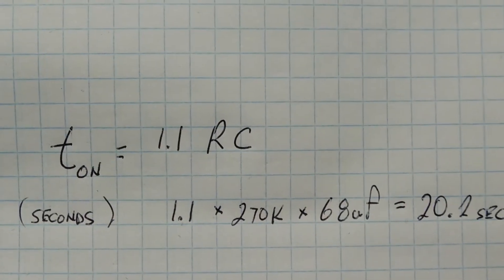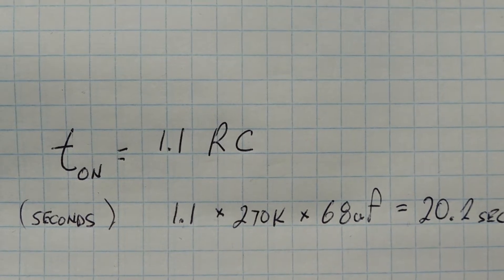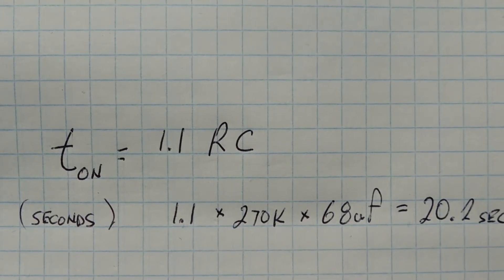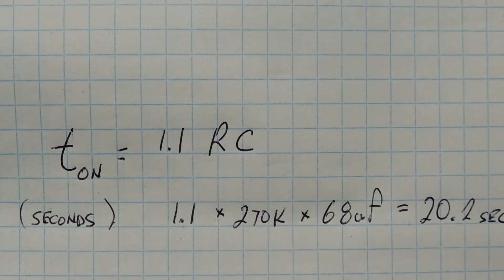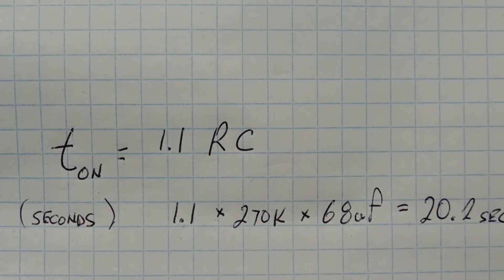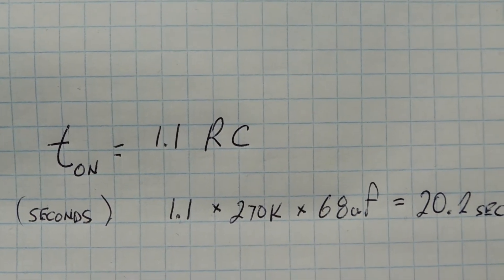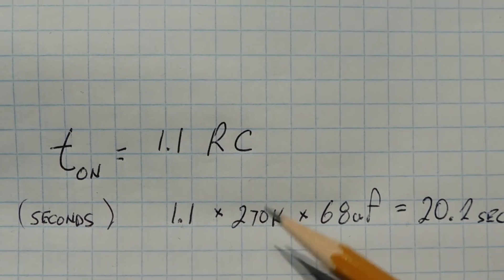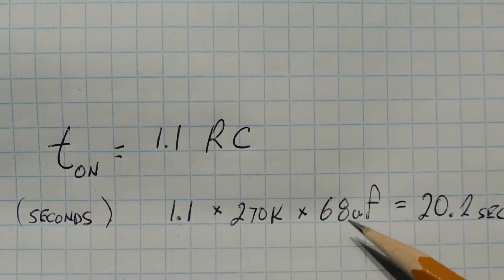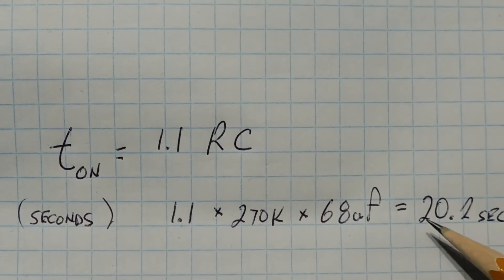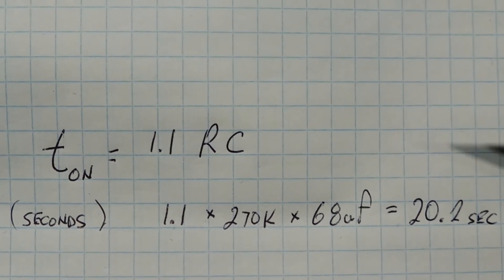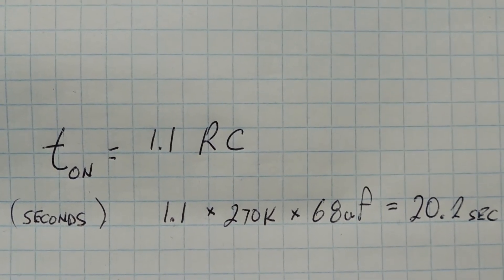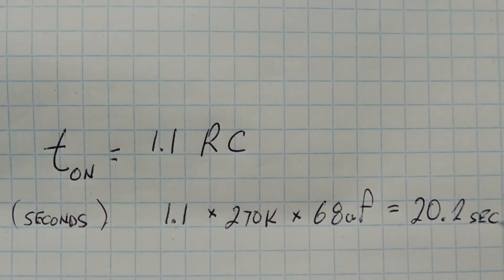Okay, the formula for calculating the timer T on in seconds is 1.1 times R times C, and R is in ohms and C is in farads. So in our case we have 1.1 times 270k times 68 microfarads, that equals 20.2 seconds. So you could pick your arrangement of R and C that will give you a 20 second time using this formula.